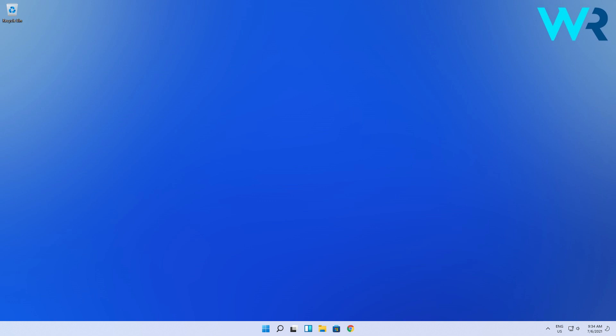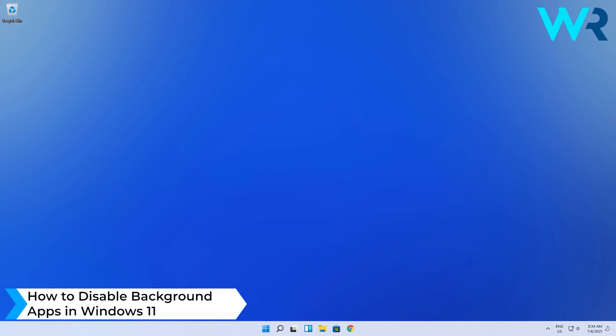Hey everyone, Edward here and welcome to Windows report. In this video I will show you how to disable background apps in Windows 11.